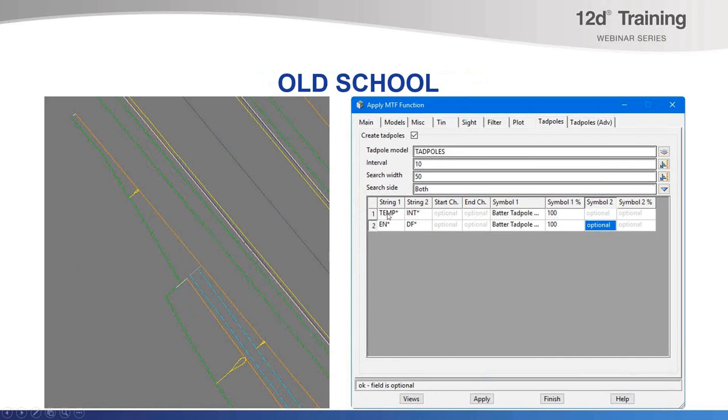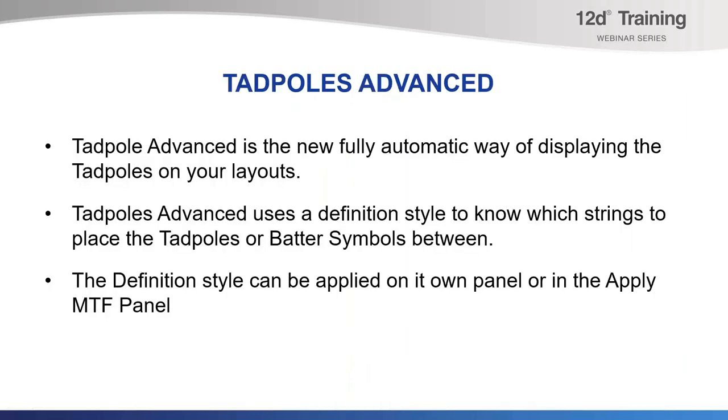Therefore, in the panel, allowing something like this to occur, the temp string to interface and then where you needed another string Tadpoles, you could go between the edge of Verge and drain front, like here.